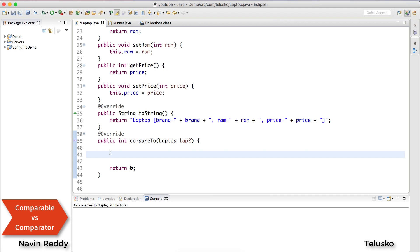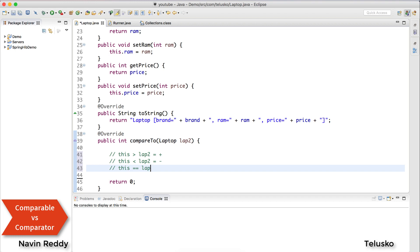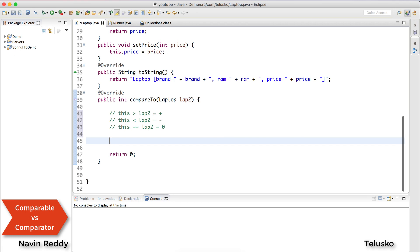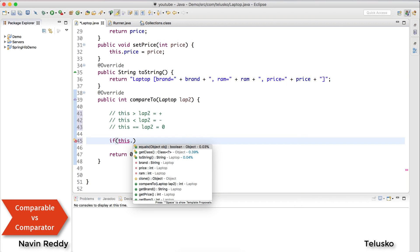compareTo says: return some value — positive, negative, or zero. If the first object is greater than the second, return a positive number. If the first object is less than the second, return a negative number. If they are equal, return zero. So in the compareTo method, I'll sort based on RAM: if this.getRam() is greater than laptop2.getRam(), return a positive value.